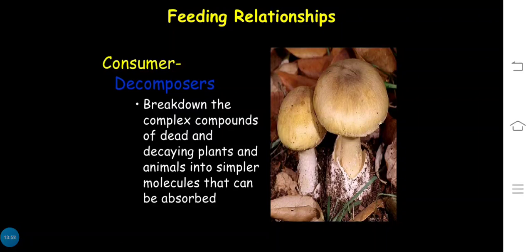Decomposers — such as fungi, bacteria, and other microorganisms — break down complex organic compounds. They convert dead material such as leaves, stems, roots, and dead animals from complex structures into simple structures. They break down the complex compounds of dead and decaying plants and animals into simple molecules to be absorbed into the soil or by plants.